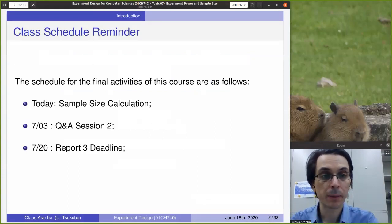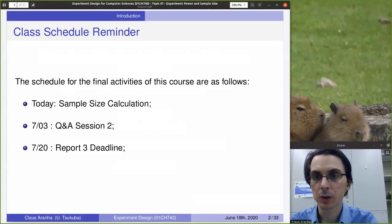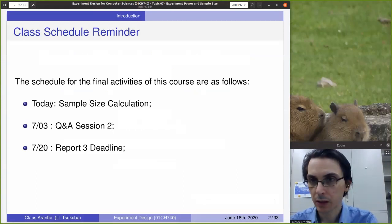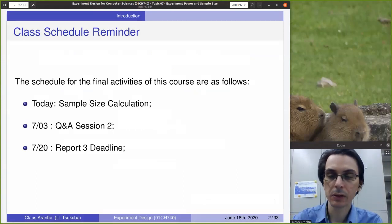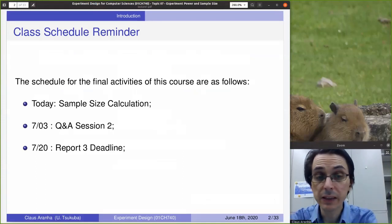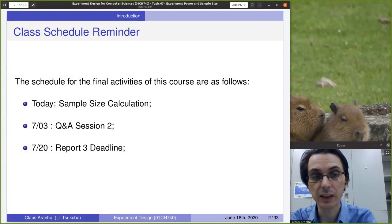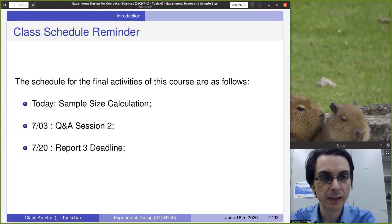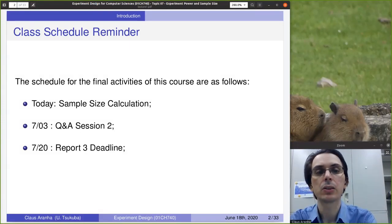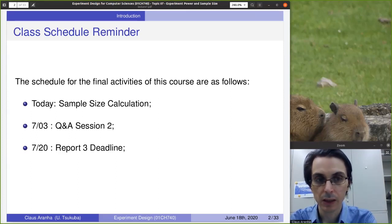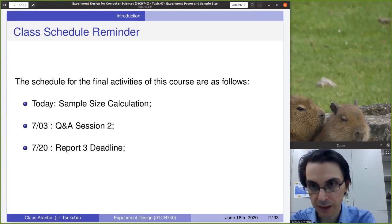I'd like to start by apologizing for this late lecture. This particular lecture was supposed to come last Friday, but I had a problem with recording. This will be the last video lecture for this course for this semester.